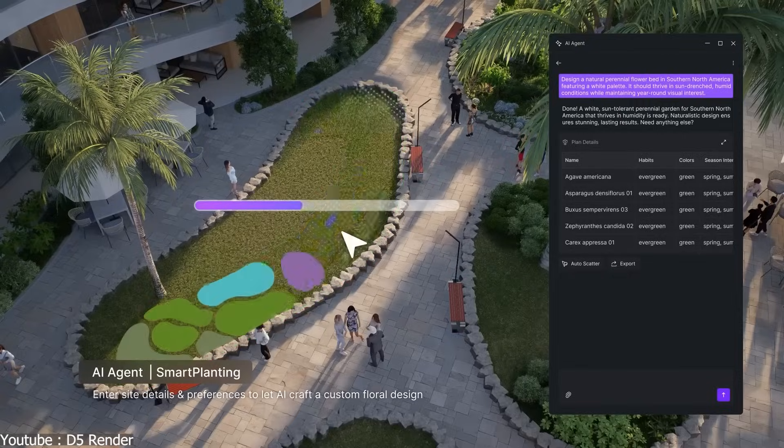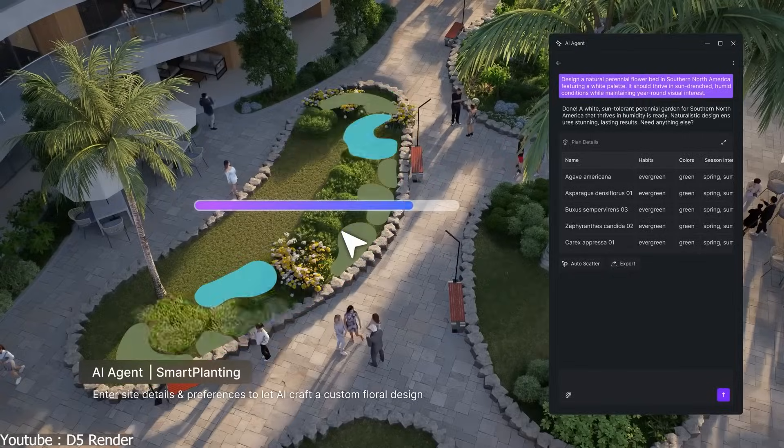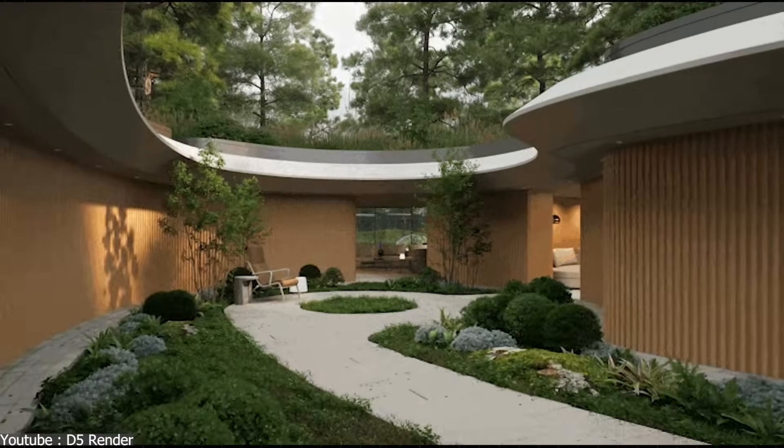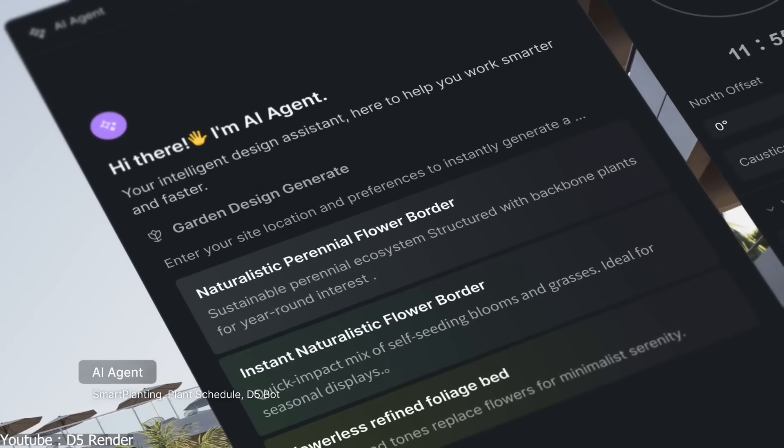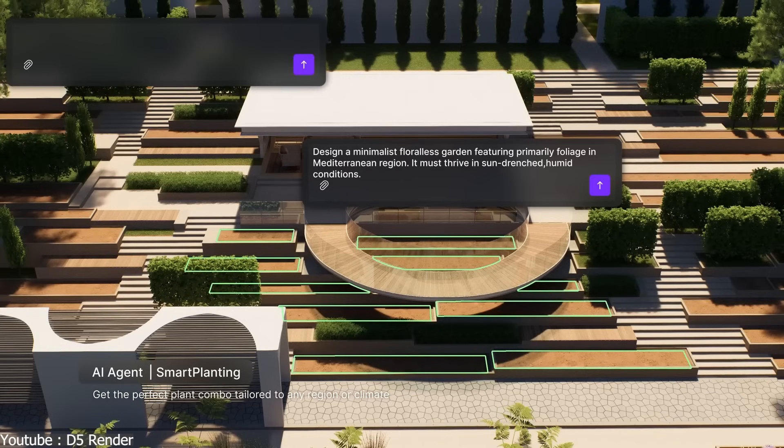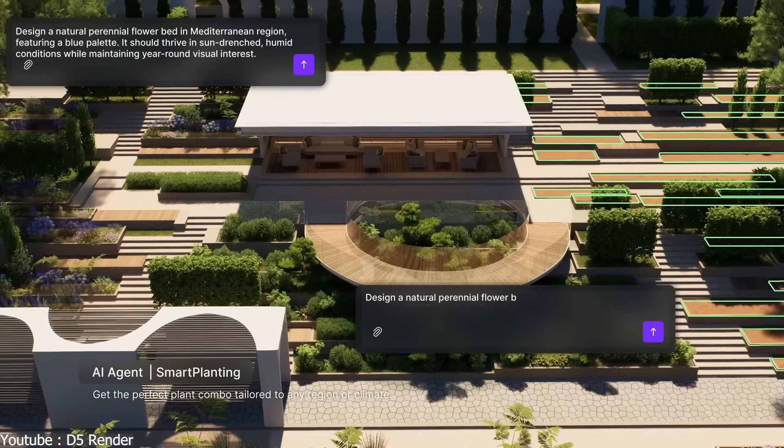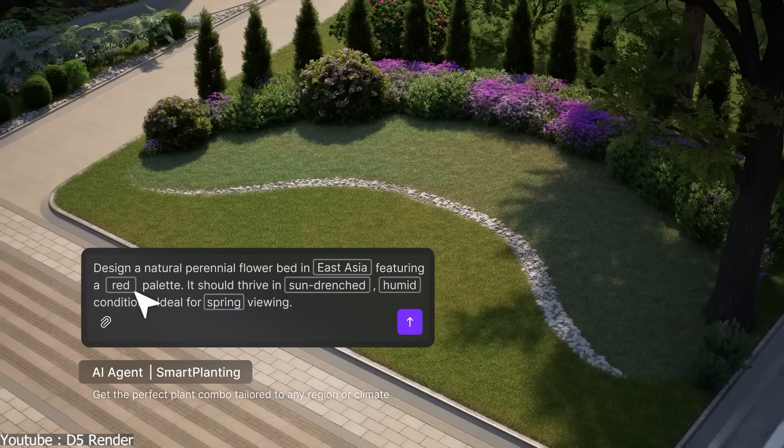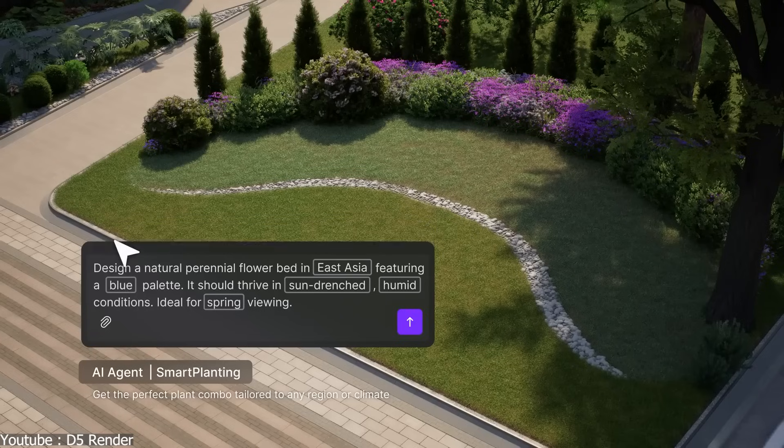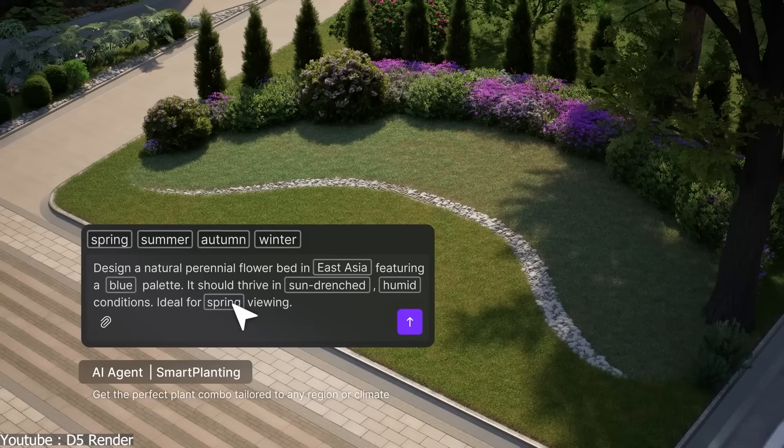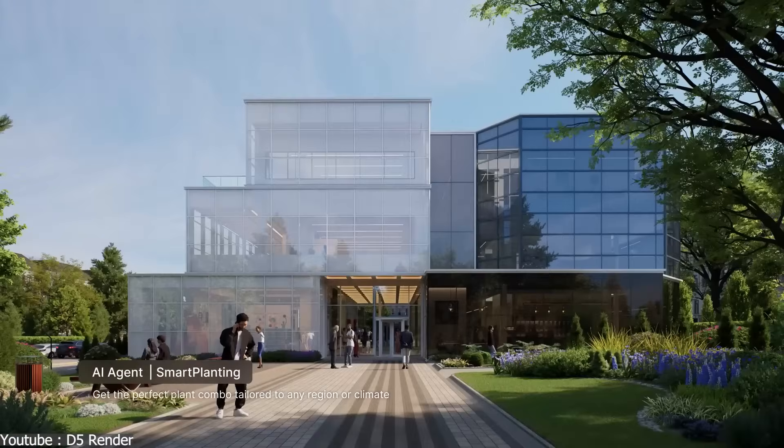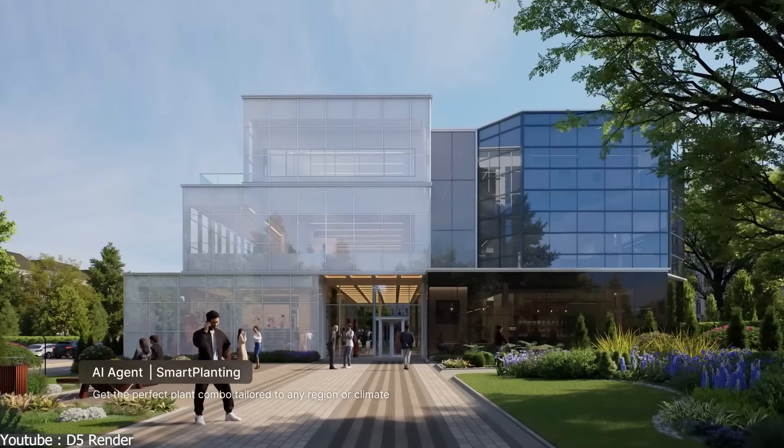AI Agent, including Smart Planting, Plant Schedule, and D5 Bot, is a new game changer in 2.11 vegetation design, enabling you to turn a blank site into an adaptive, climate-aware landscape planting in seconds.